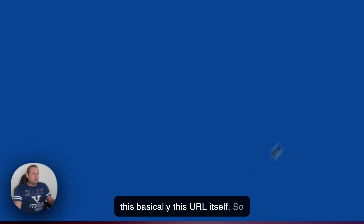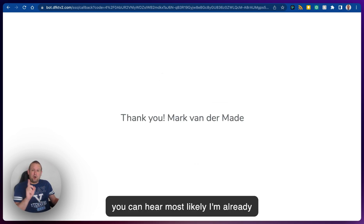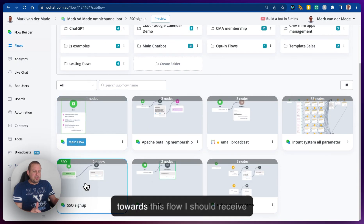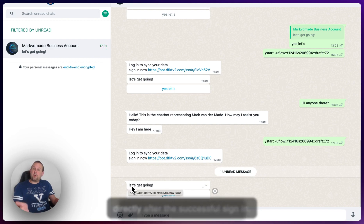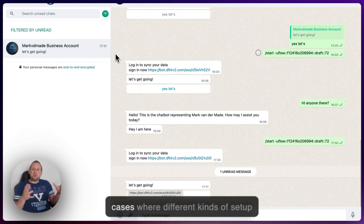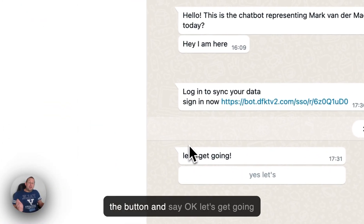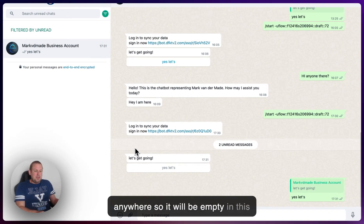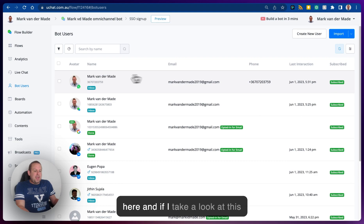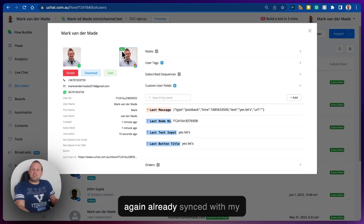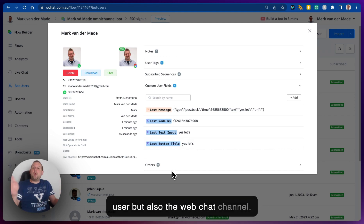Let's go back to WhatsApp and log in using this URL, signing into the same Google account. Instead of getting 'Successfully signed in,' I should receive a WhatsApp message. Going back to this flow, I should receive a button — and as you can see, we continue the flow directly after the successful sign-in. You have several use cases where different setups will work. Going to the bot user overview and refreshing, you'll now see my profile, and taking a look, it is already synced with my master bot user.